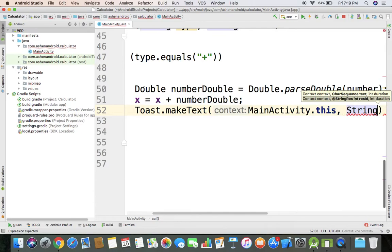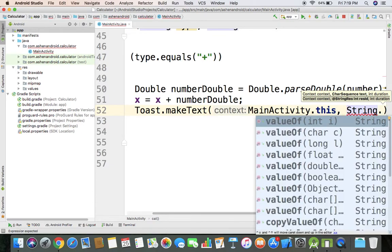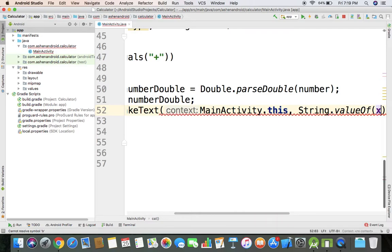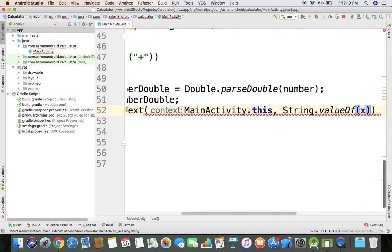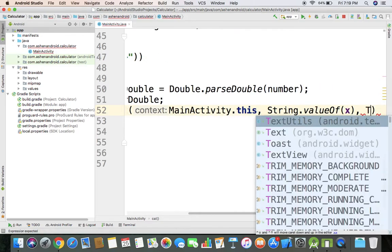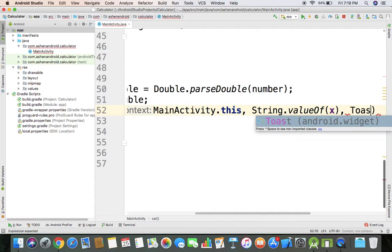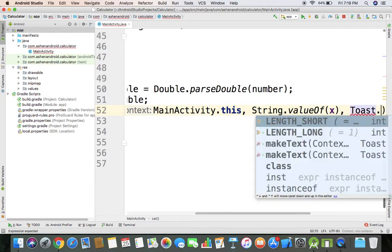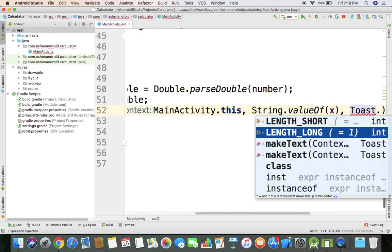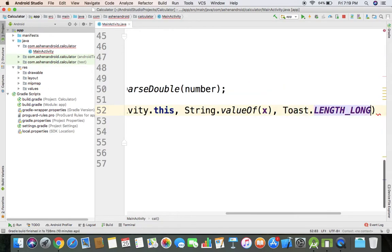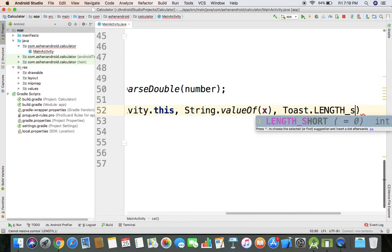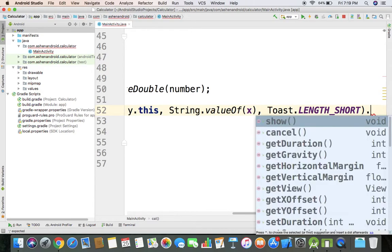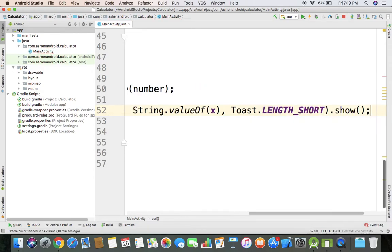We use String dot valueOf x. The toast message will be shown. We call the length short, and then dot show to call it.